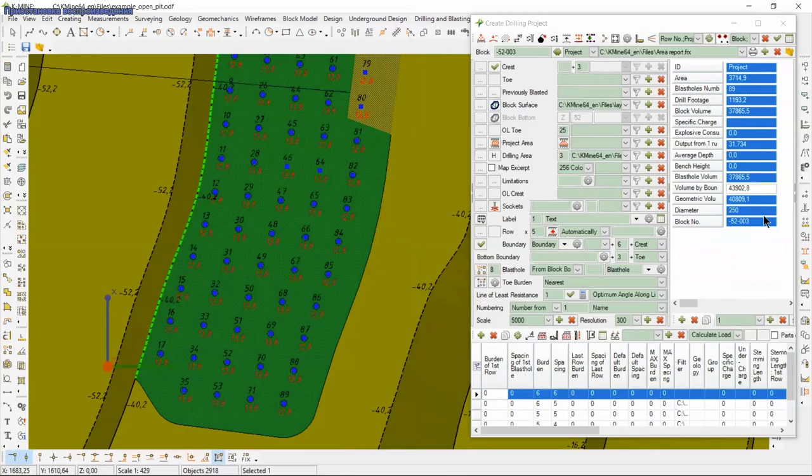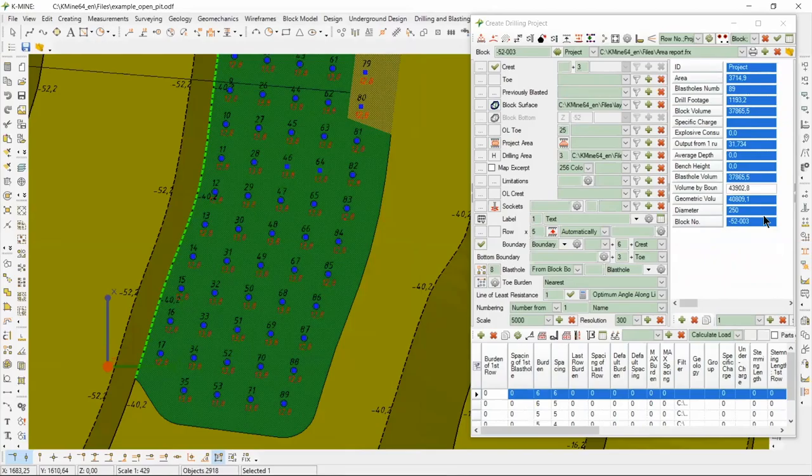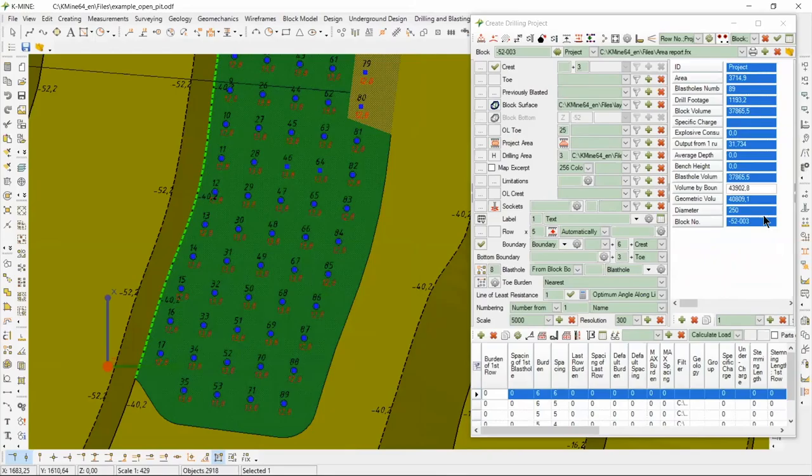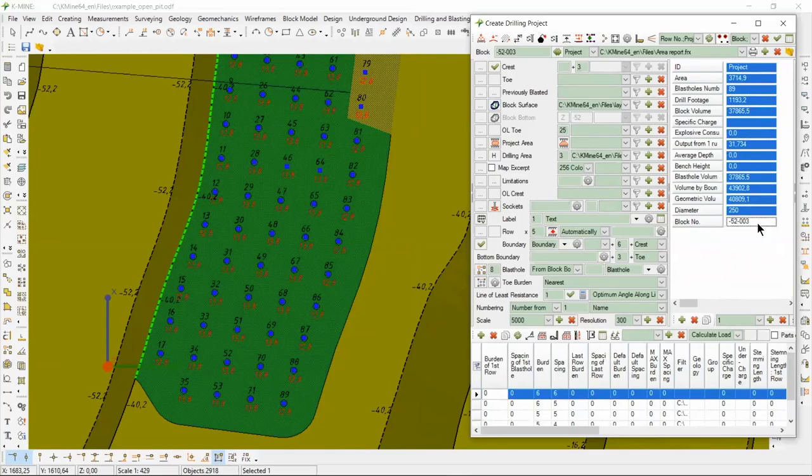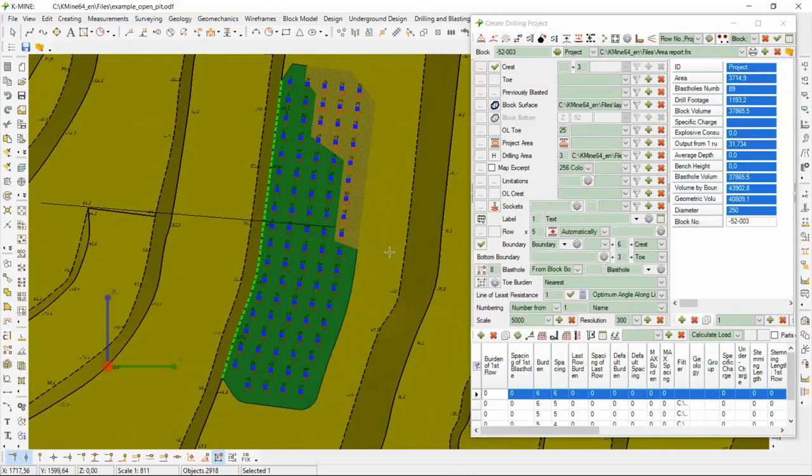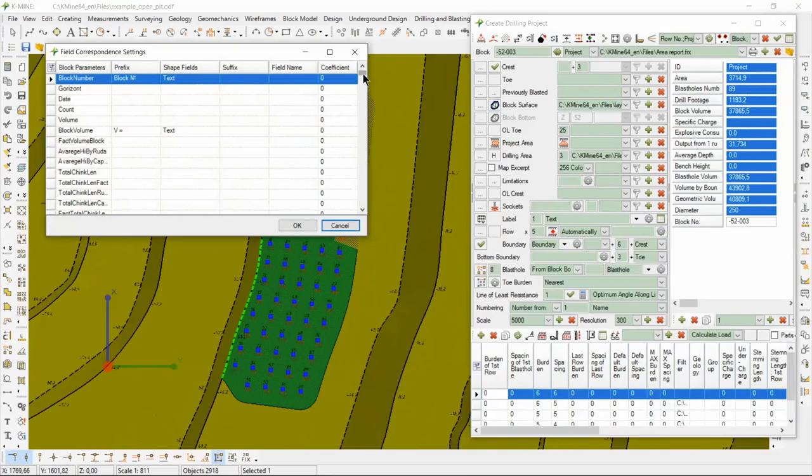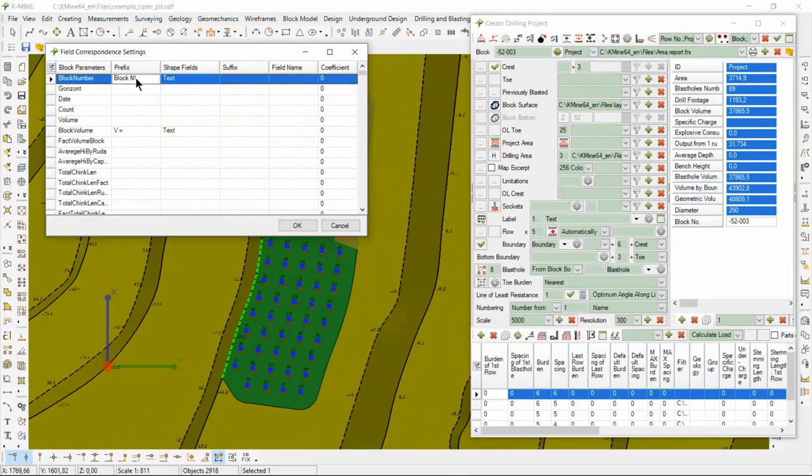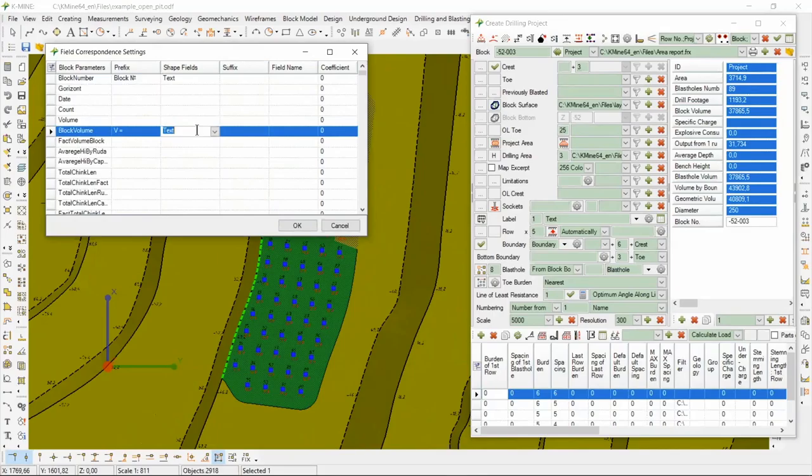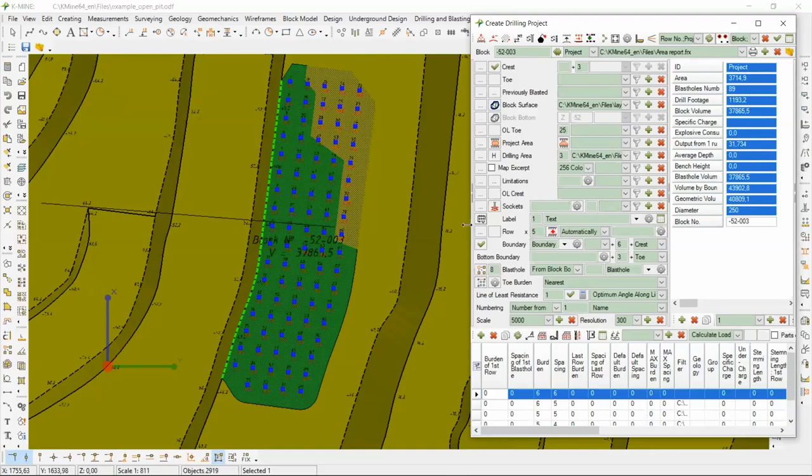In such a way, you can show the resulting data about block. You can also customize the data type you need to see. For this, open the field correspondence settings and select the required information. Let's click. For example, it can be block number and block volume. There is a large range of search parameters. You can see it. Click create block point command and show the result.